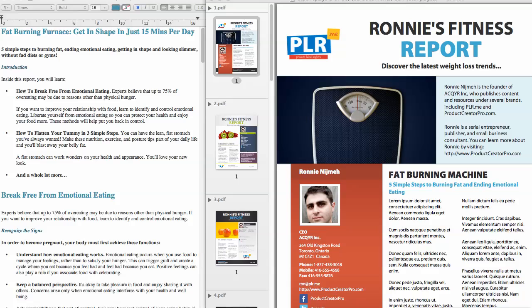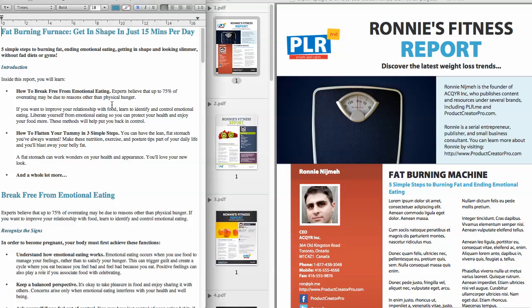Hey, it's Ronnie Nijmay here from PLR.me and from ProductCreatorPro.com. And I want to show you something really cool that we've developed, and that is turning your PLR into works of art.